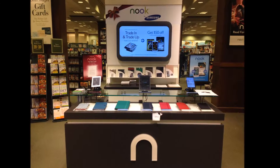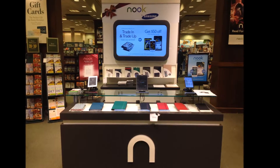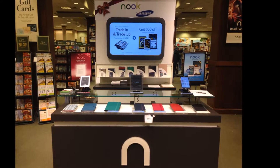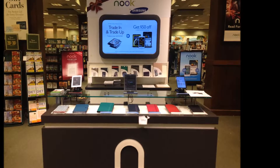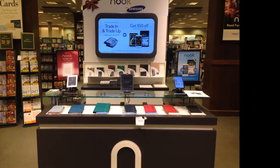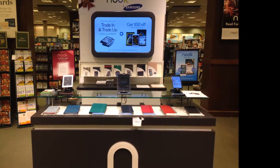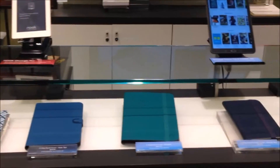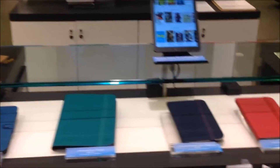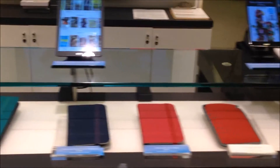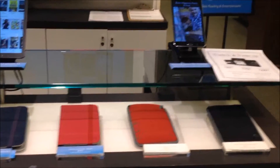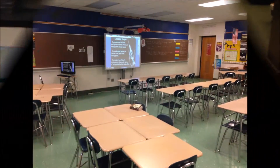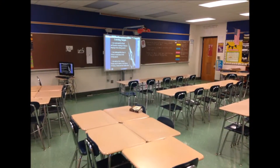I hypothesize that implementing e-readers, smartphones, and tablets into remedial ELA classes will help 8th grade students to develop greater vocabulary and reading comprehension skills. Implementing technologies has also been proven to increase student motivation and engagement, which leads to greater success overall.